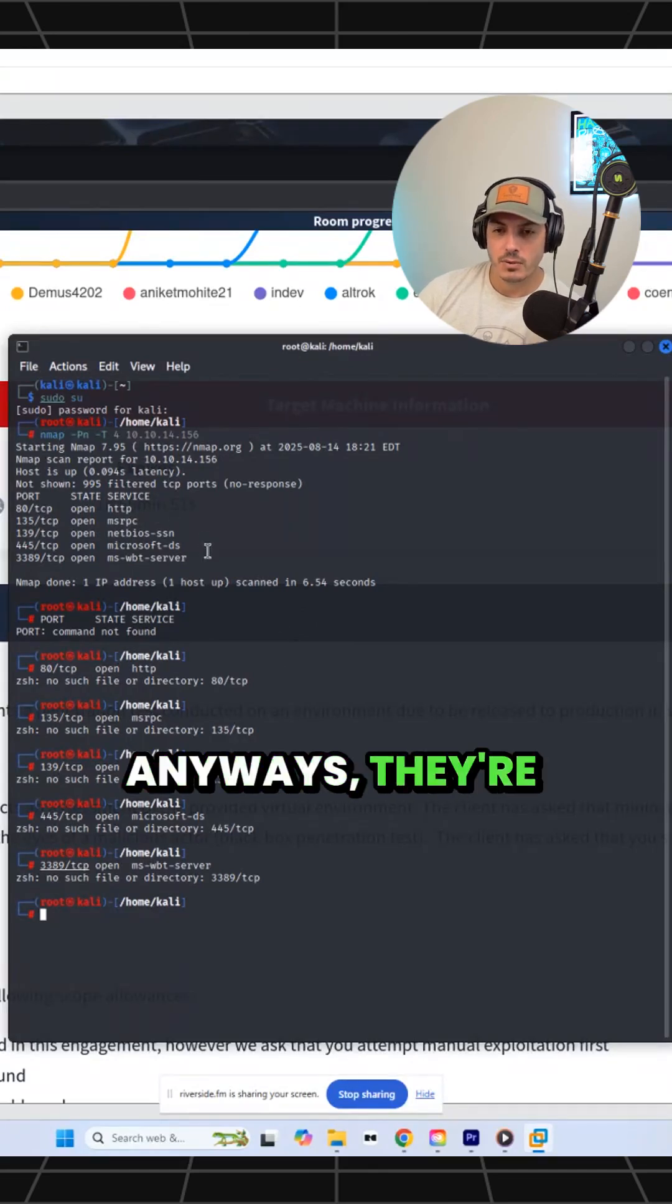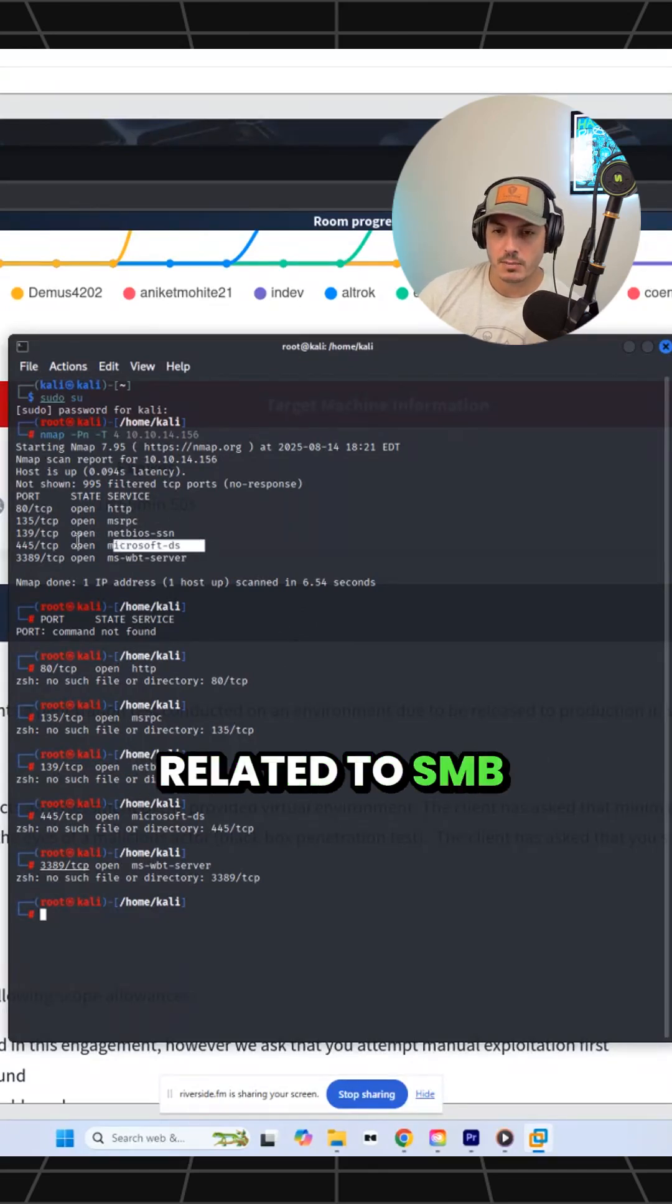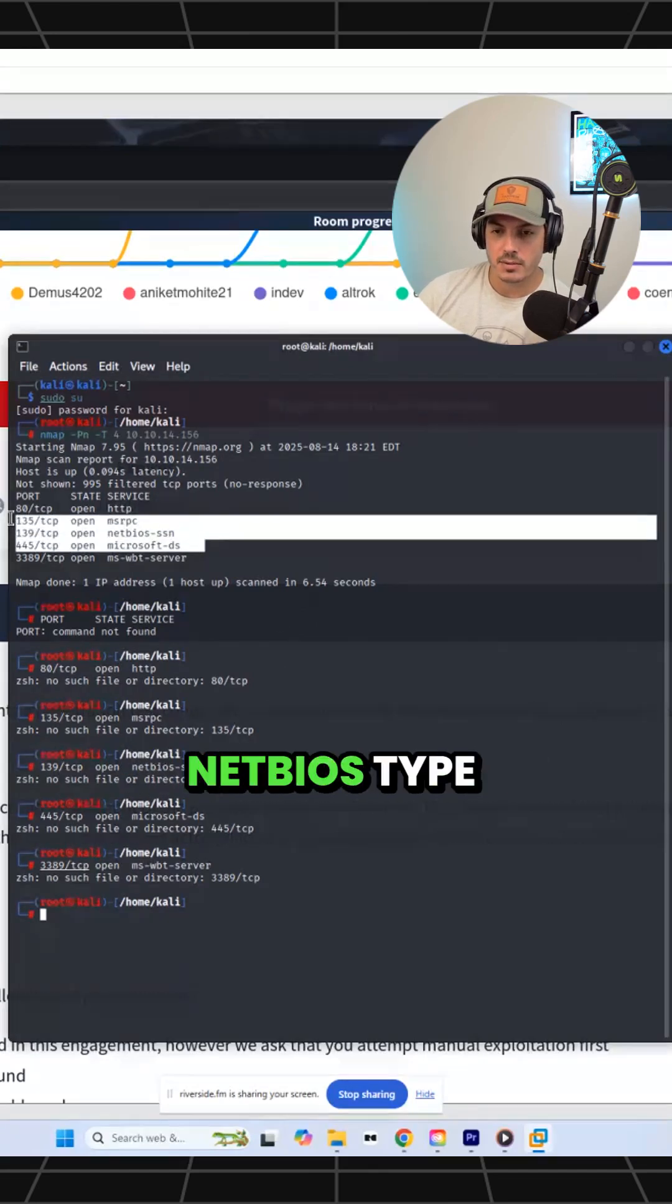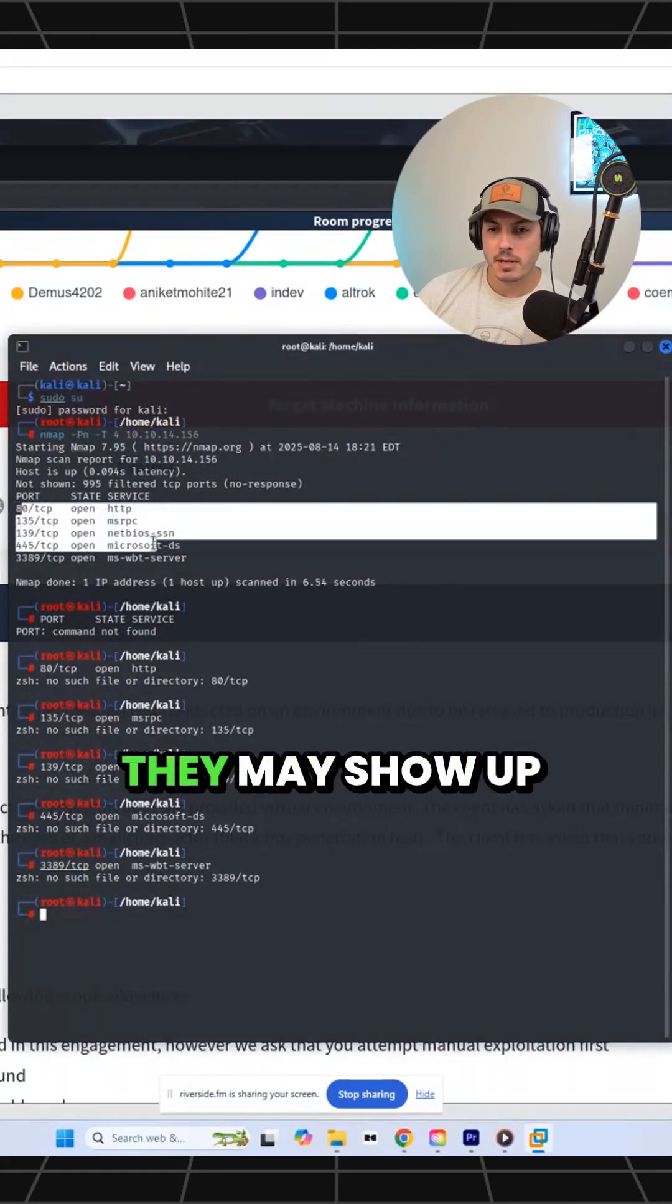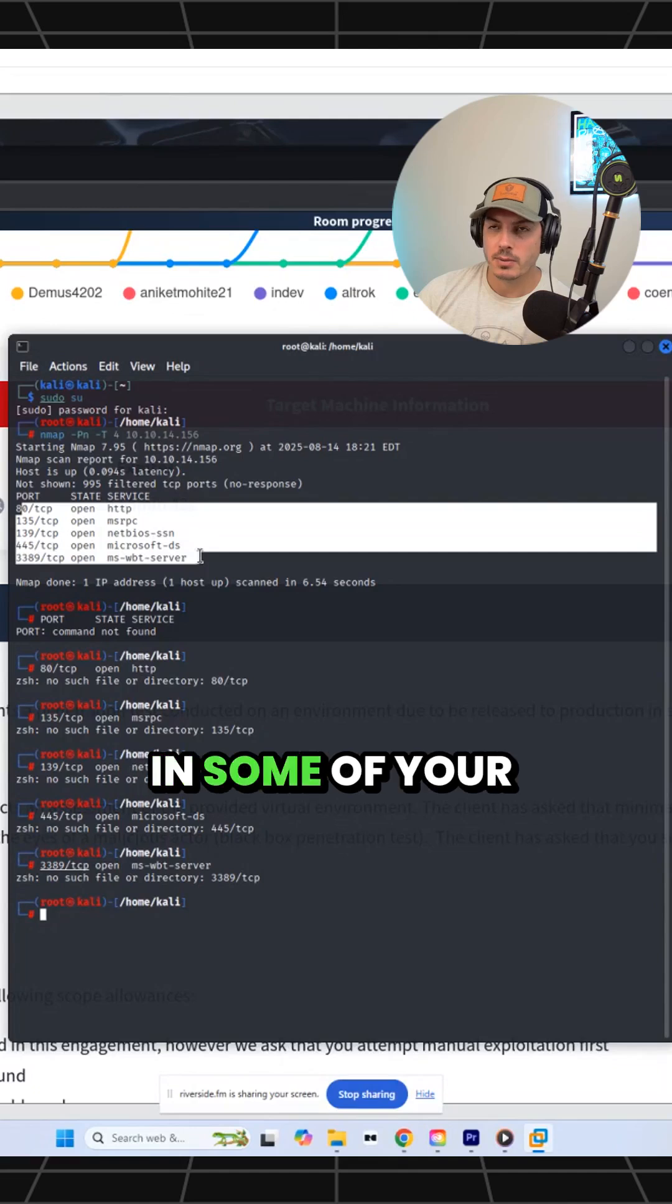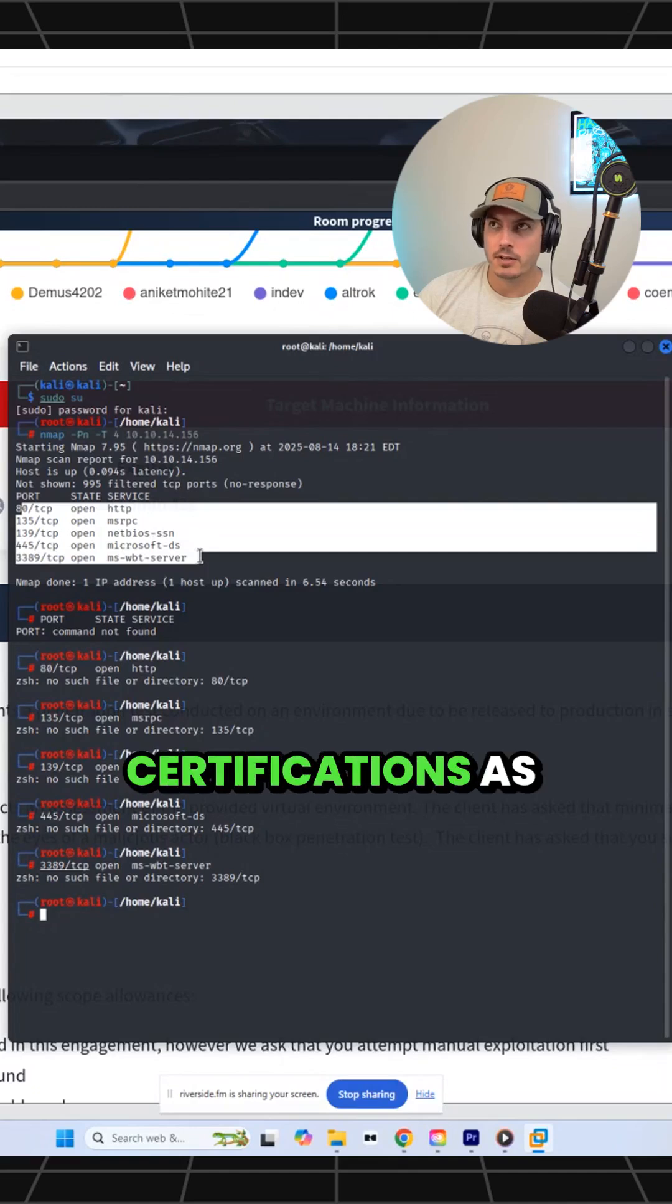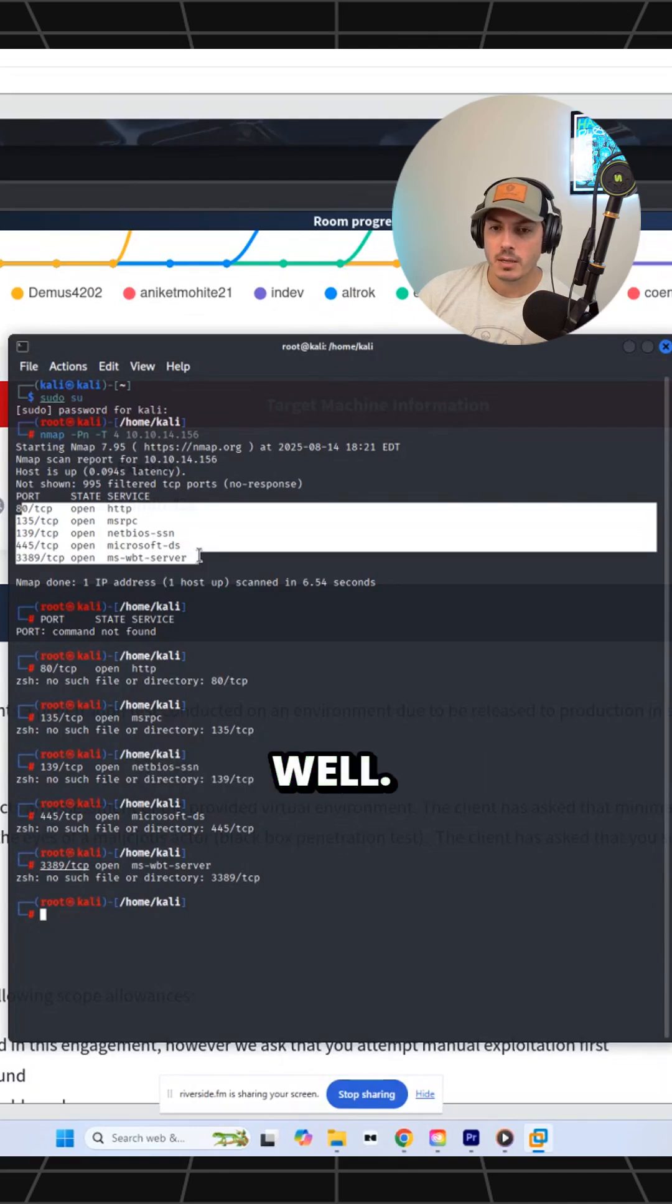They're related to SMB, NetBIOS type stuff. All of these may show up on an interview and they may show up in some of your beginner certifications as well.